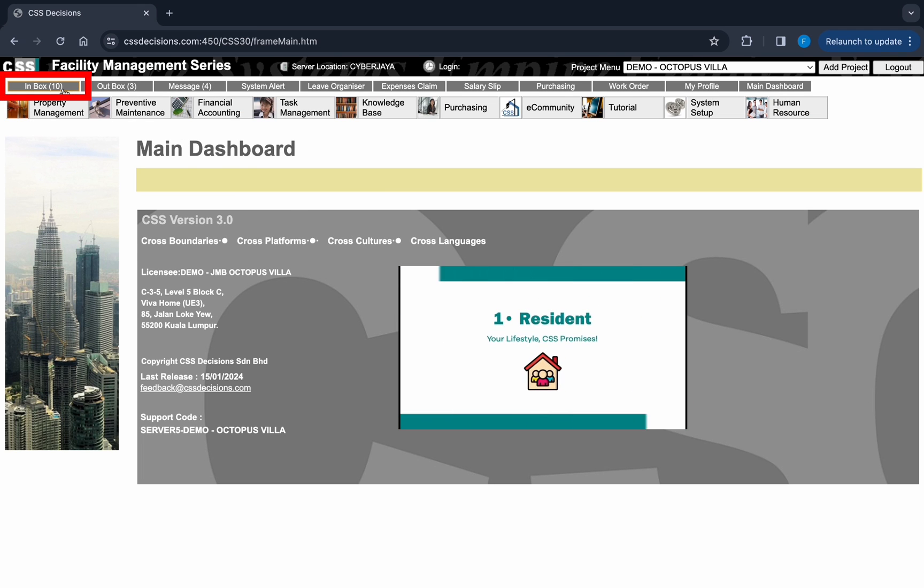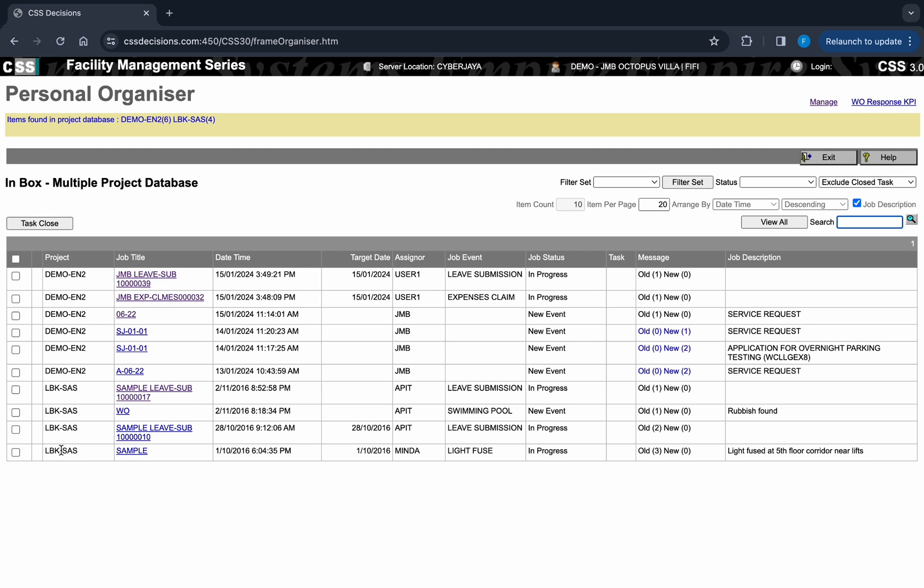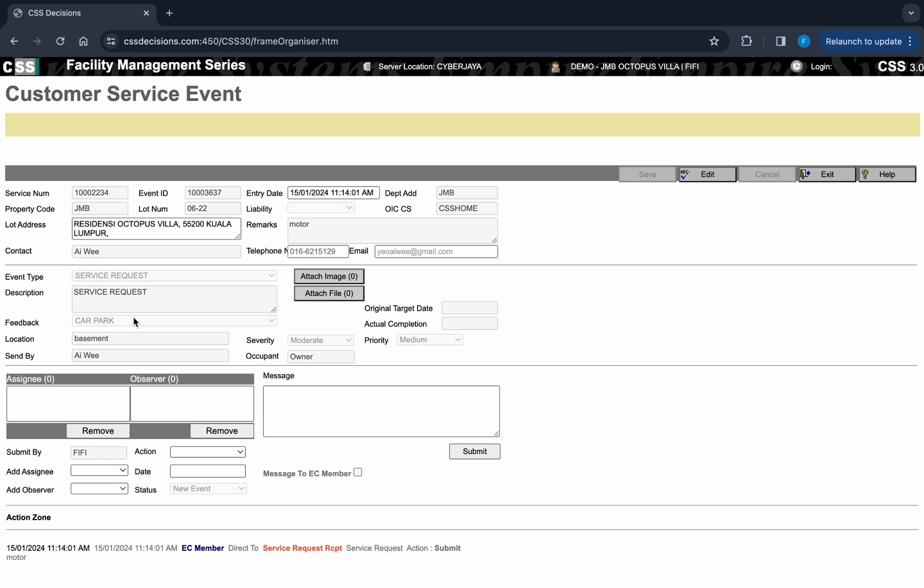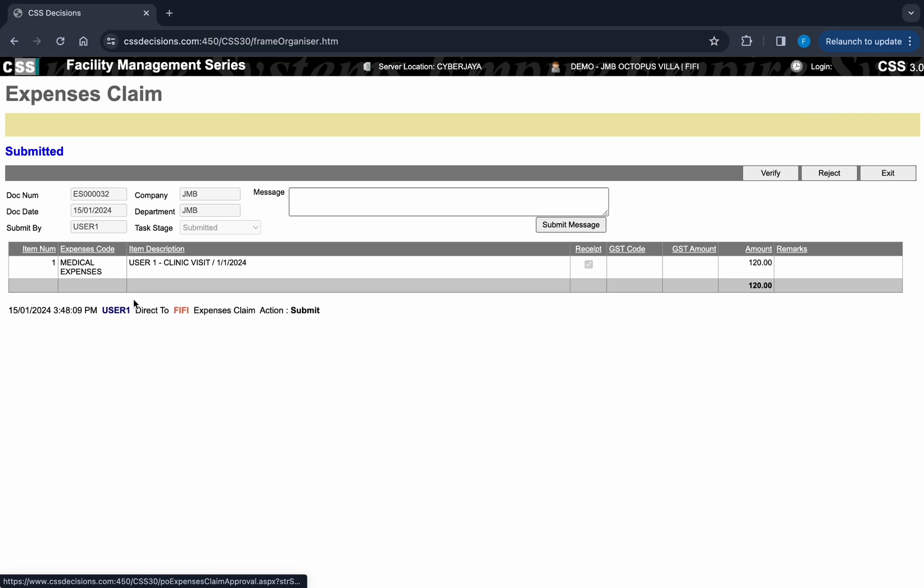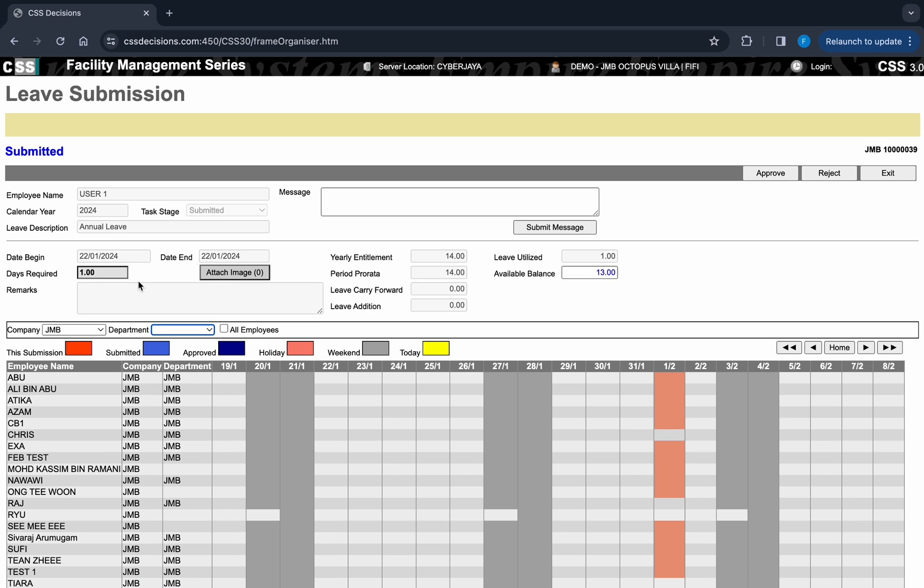For building managers who are supporting and monitoring tasks at multiple project sites, the new CSS personnel module enables managers to view and act on tasks directed to them from various projects, all in one screen. The CSS tasks can include defect control, complaints, preventive maintenance, purchasing approval, expenses approval, and leave approval.